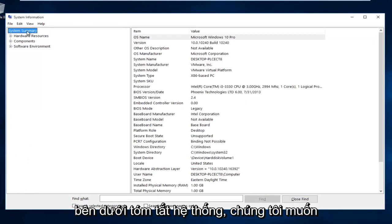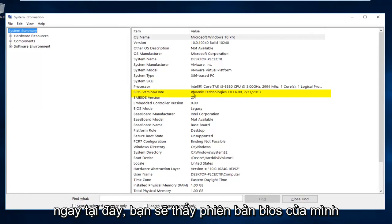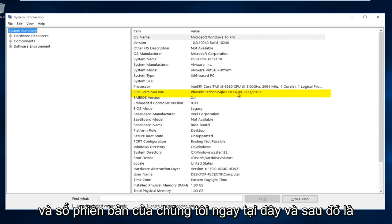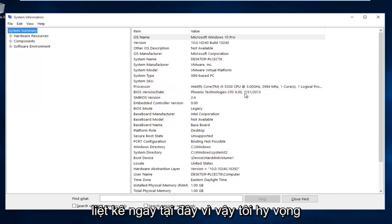Underneath the System Summary, we want to go down to BIOS version and Date. And right here you see your BIOS version, and our version number is right here. And the release date for that BIOS should be listed right here.